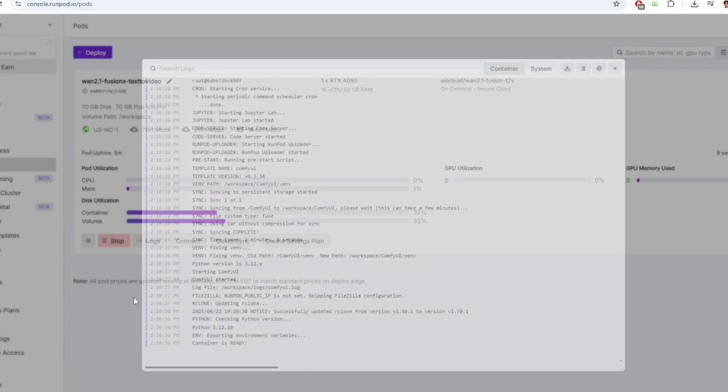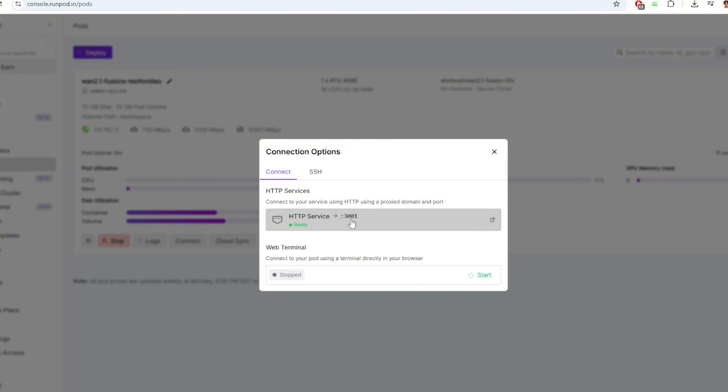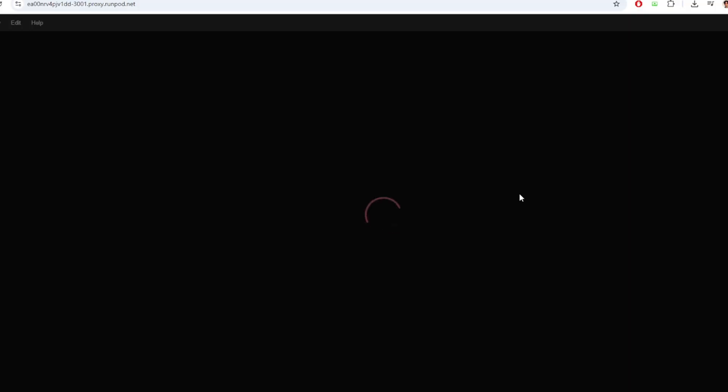Once you see that message, you can click connect and see this HTTP port service link. If you click this button here, you'll be directed to the ComfyUI interface.